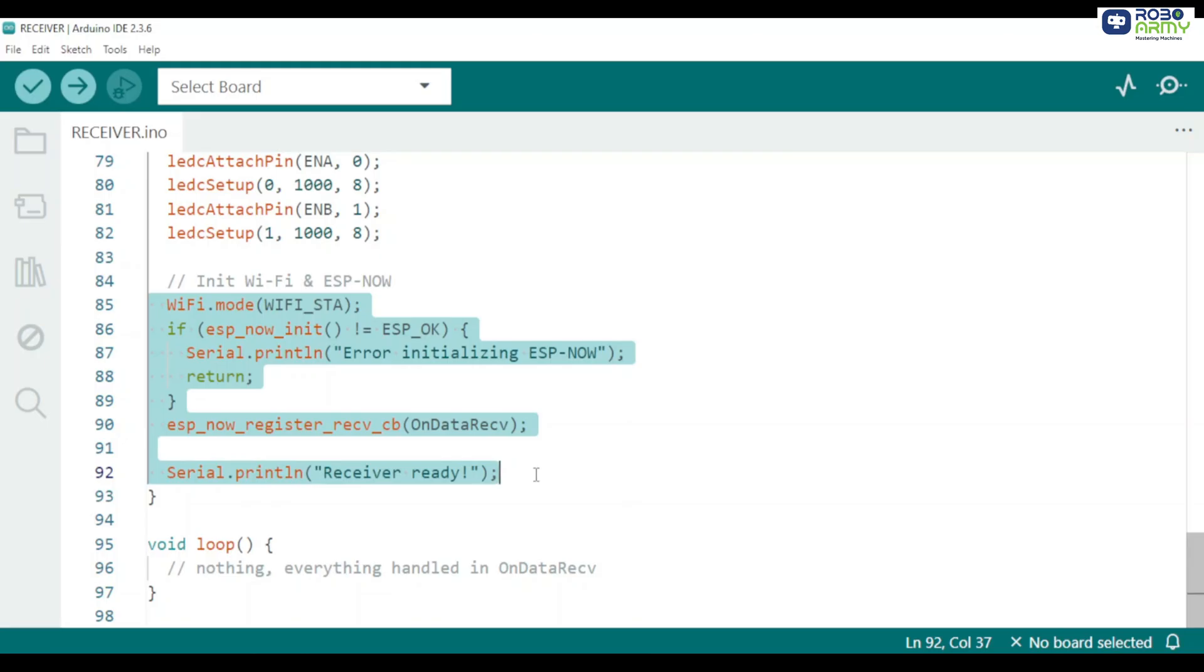Print the receiver MAC address. Copy this MAC into your transmitter code. See next section. Initialize ESP now with ESP_now_init function and register the receive callback using ESP_now_register_receive_cb on data receive function.